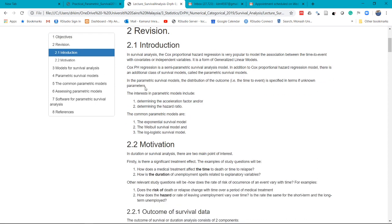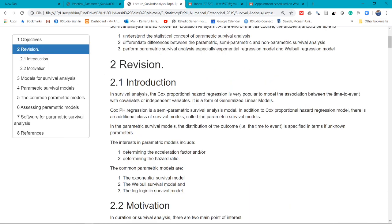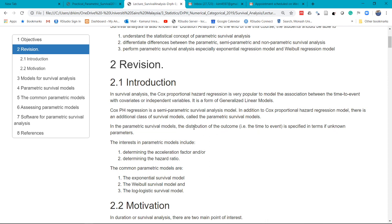We talk about the Cox proportional hazard regression, which is a semi-parametric model. And then we talk about parametric survival models. In parametric survival models, you have to specify the distribution of the outcome, which is the time to event.